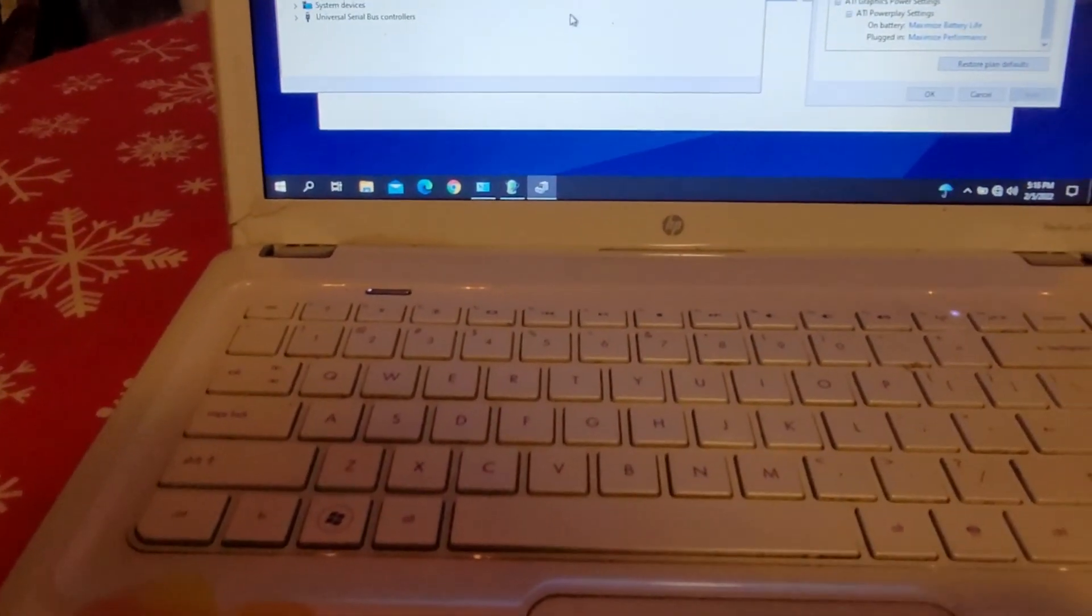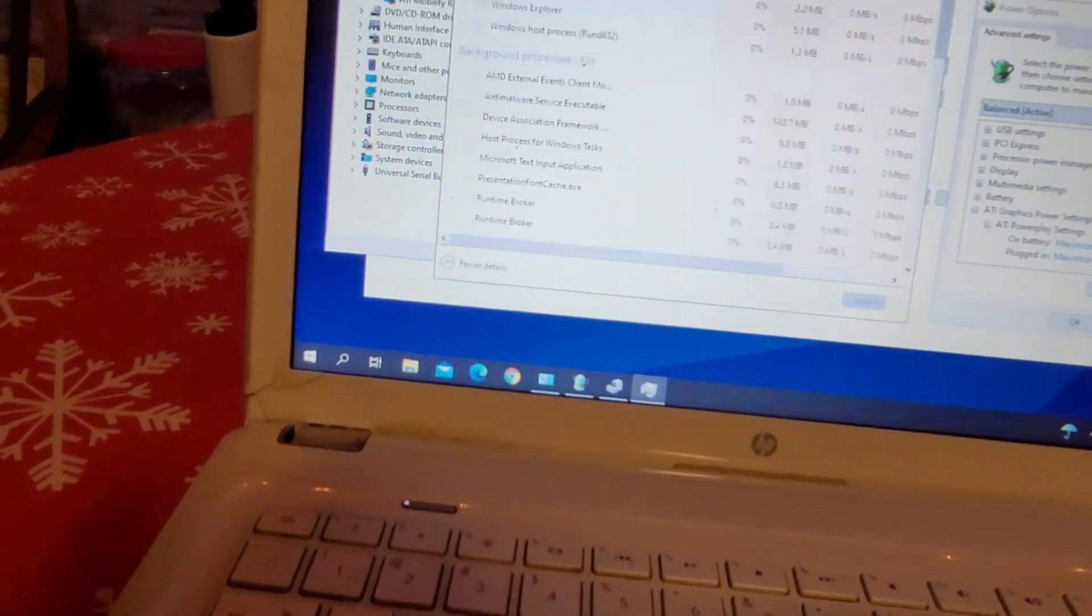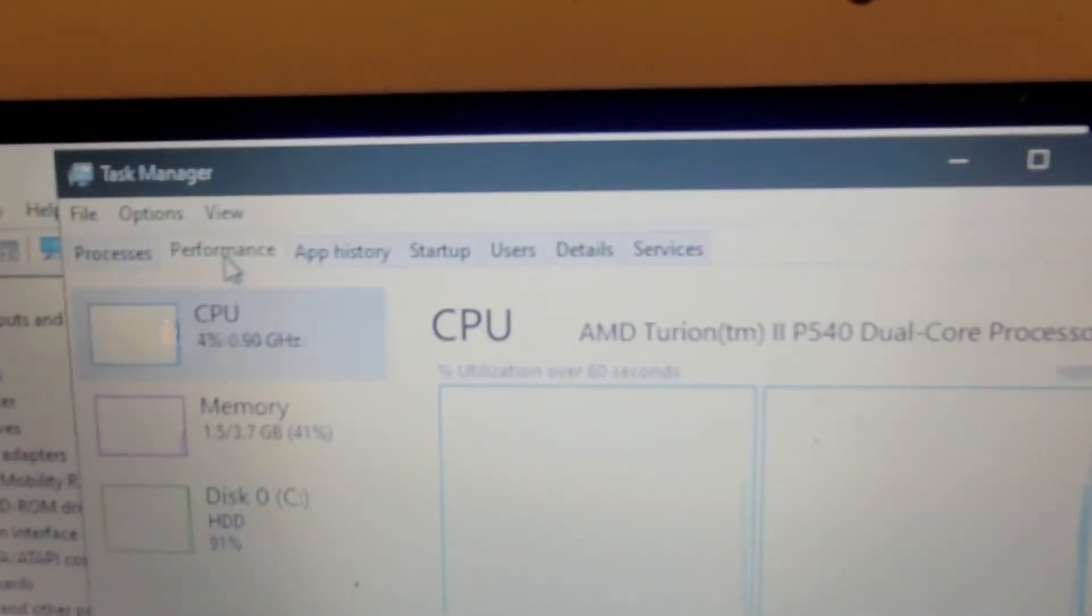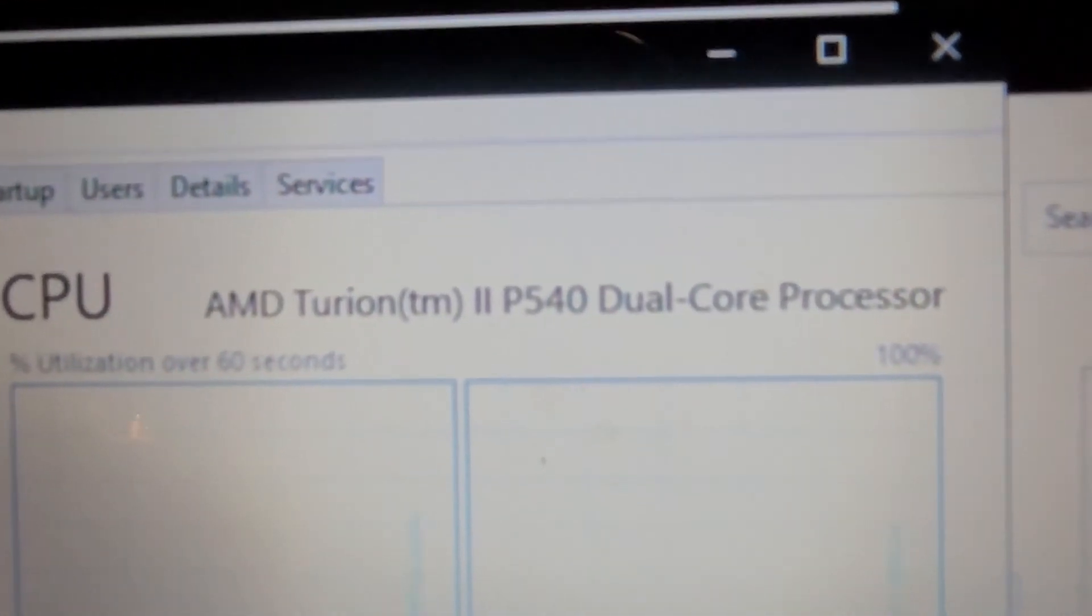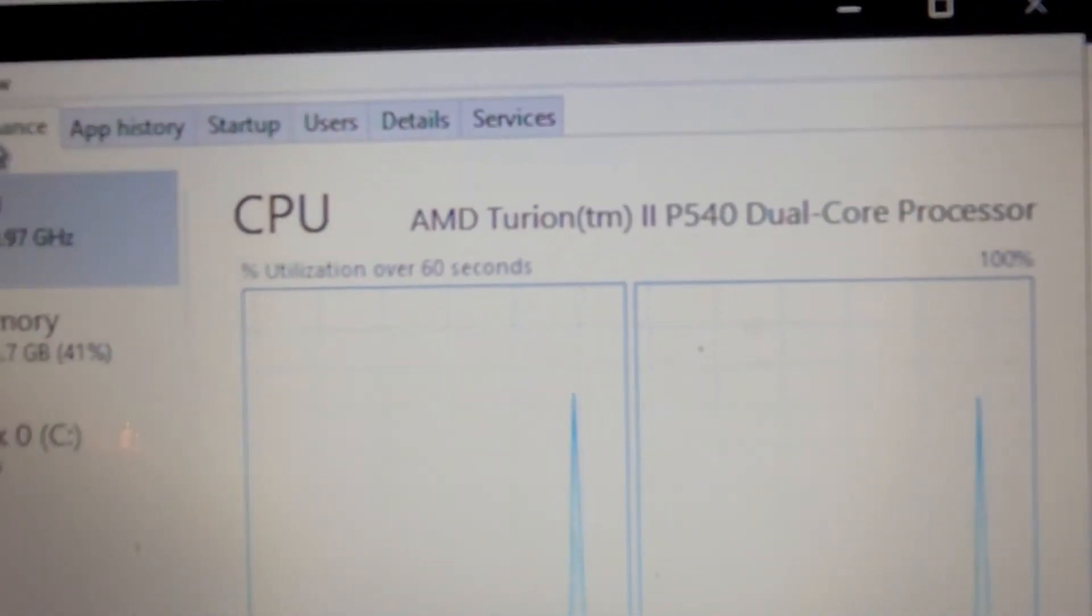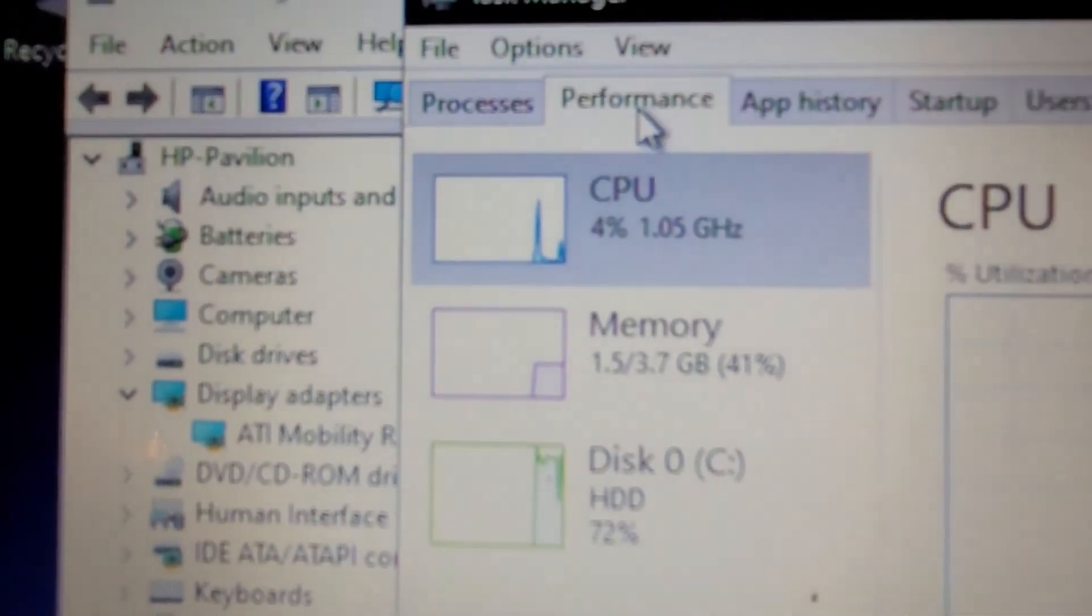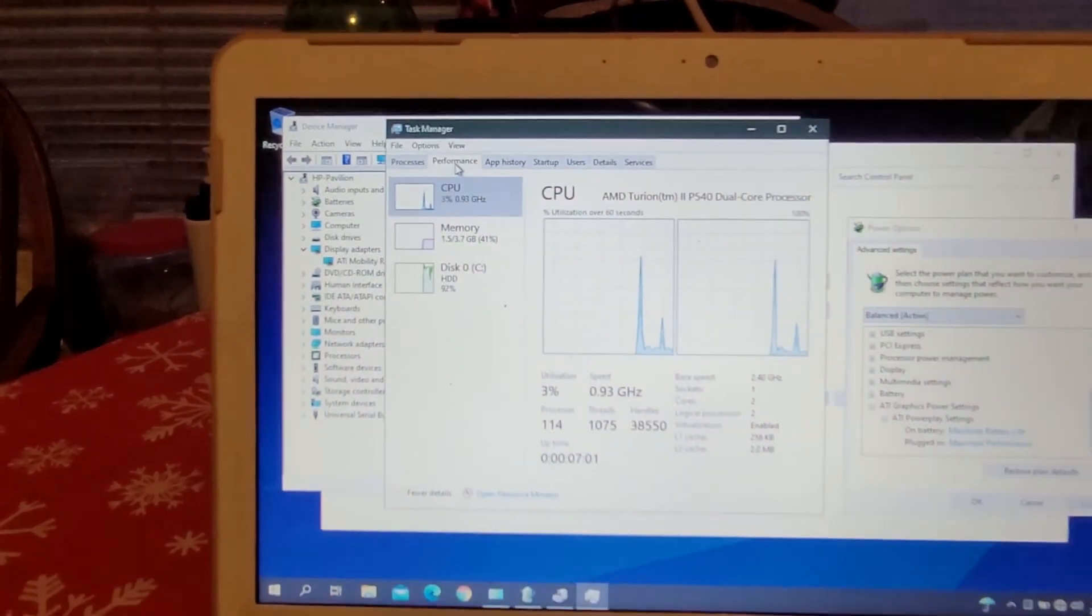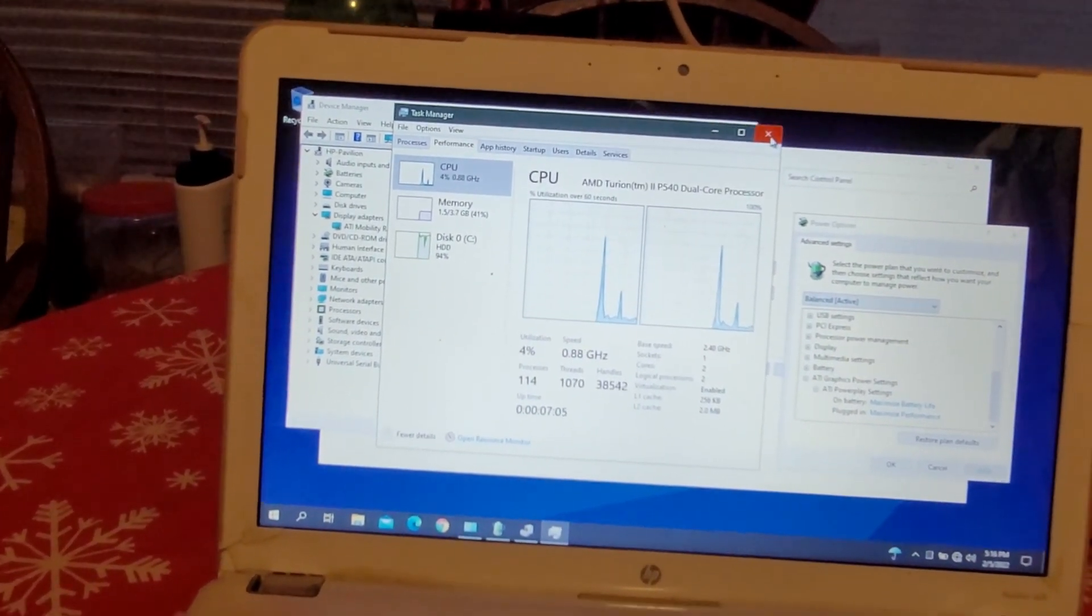It is running an AMD Turon 2 dual core. It's chugging along, doing the best it can, and it only has four gigs of RAM. Not the greatest machine, but it's doing the job, and that gives you an idea how old it is.